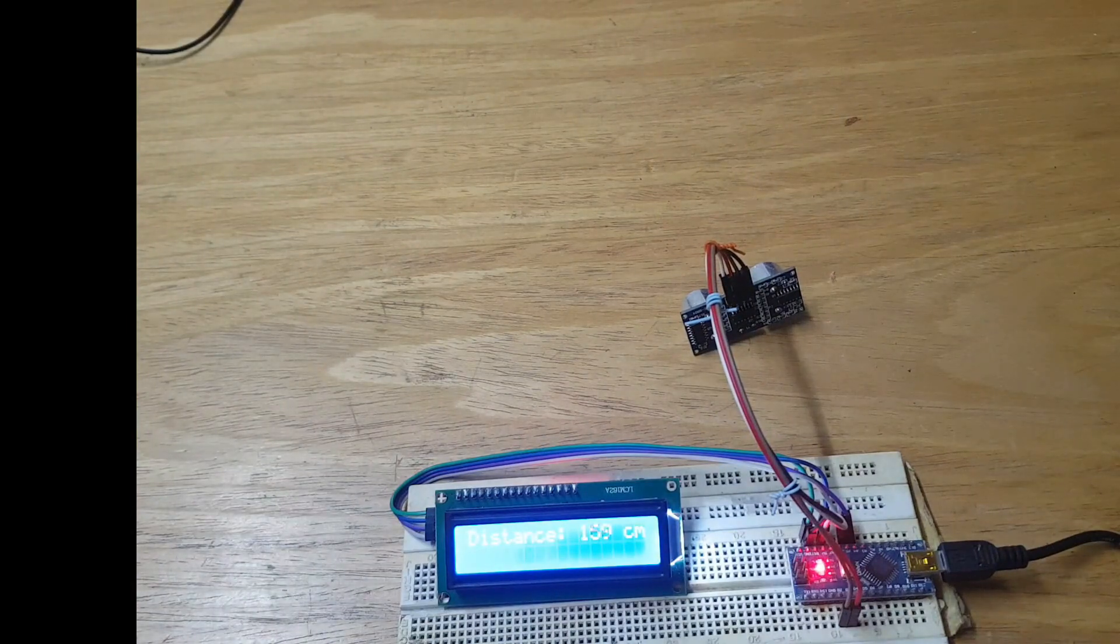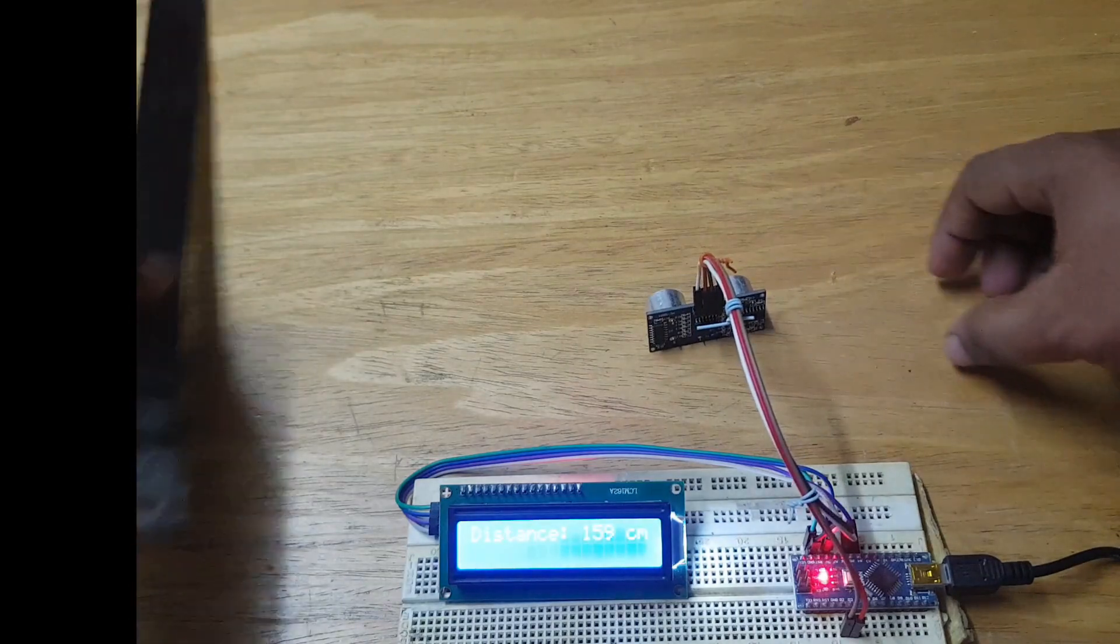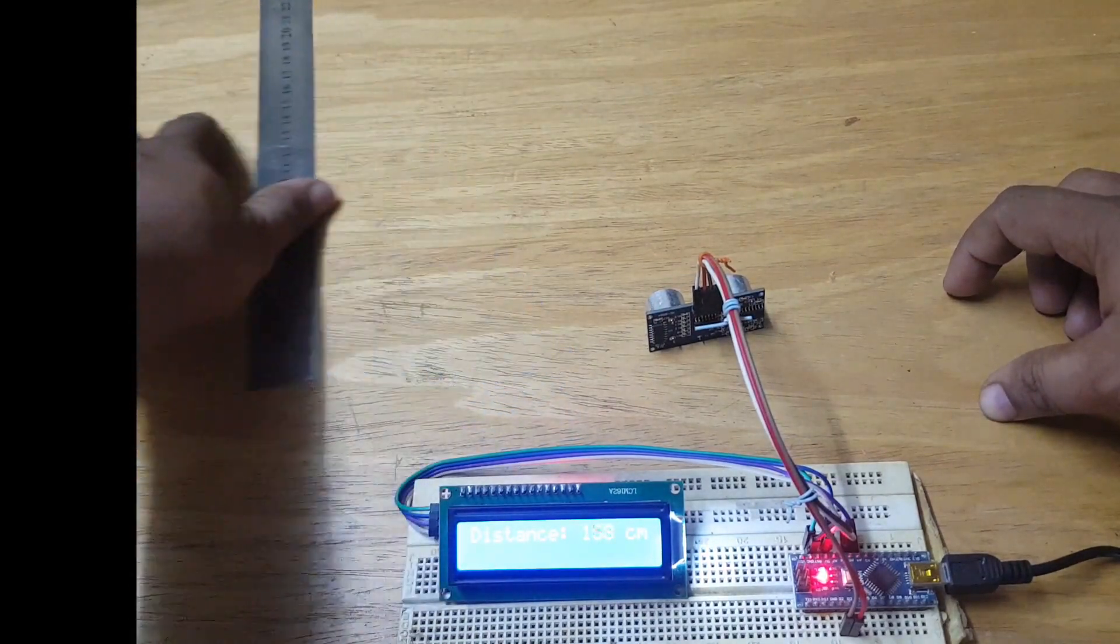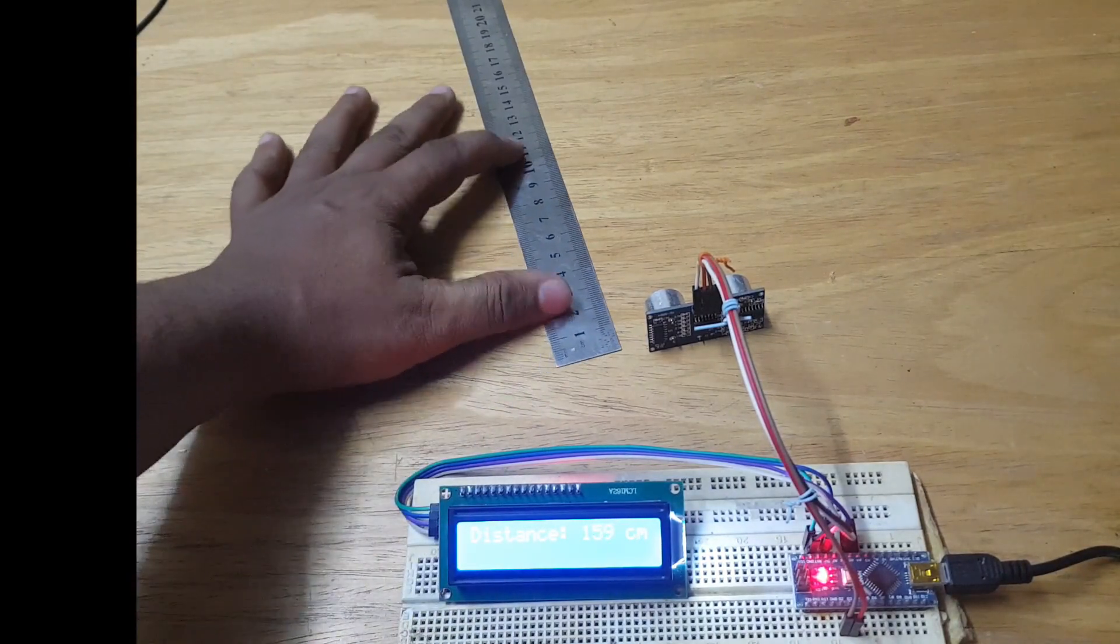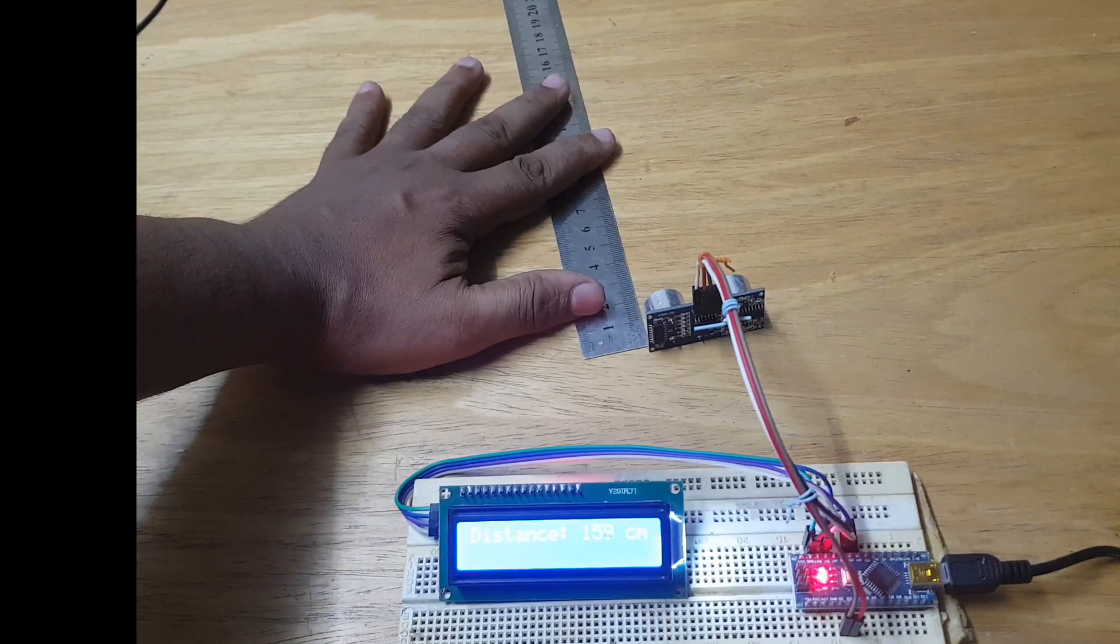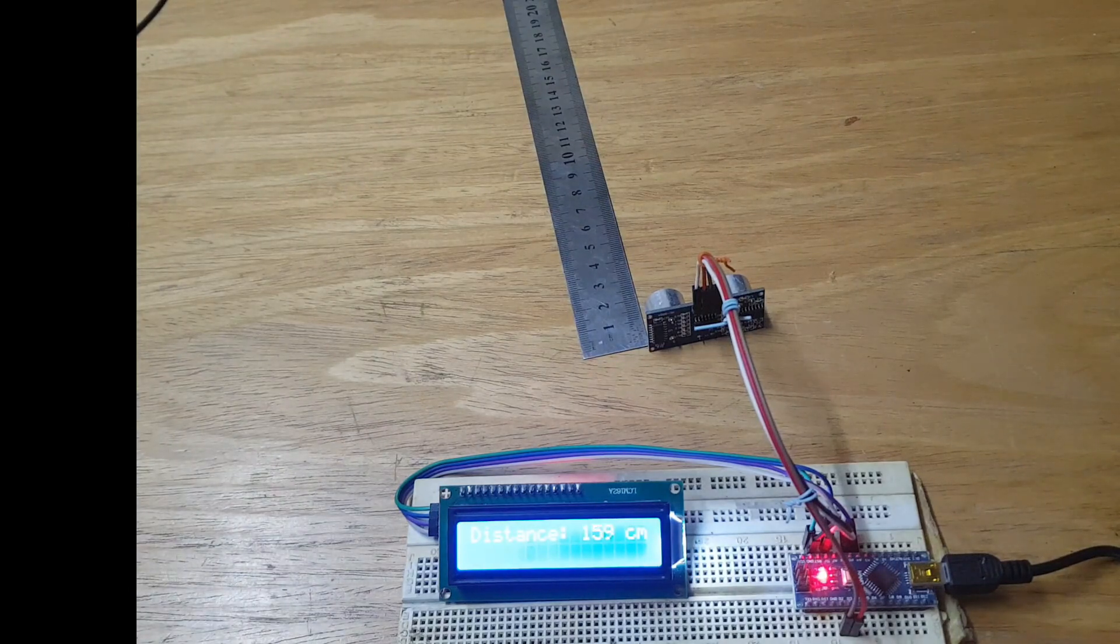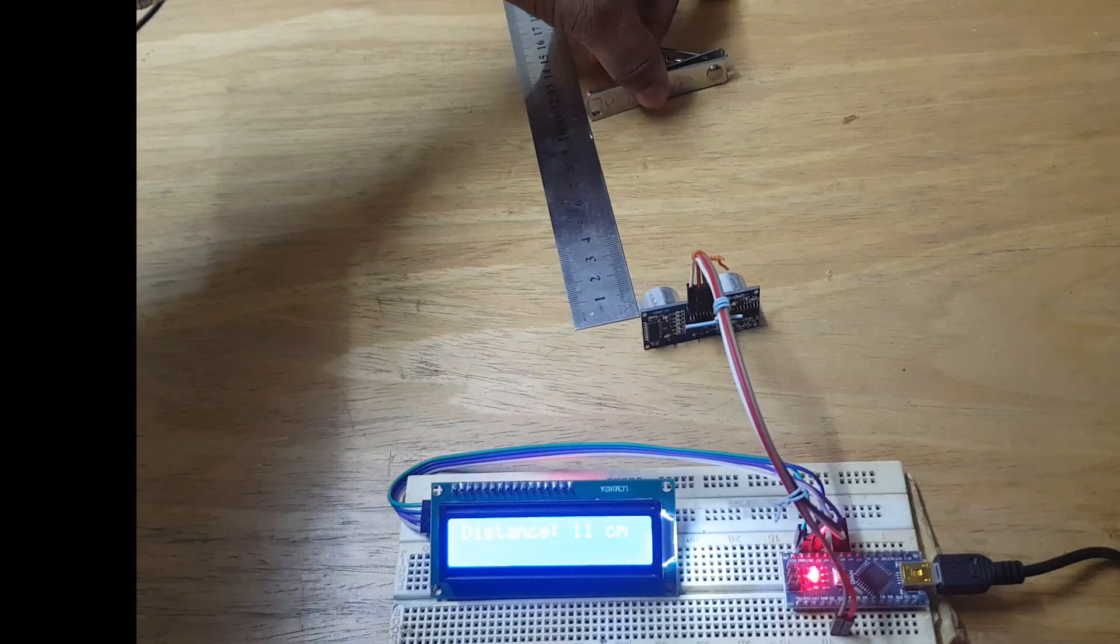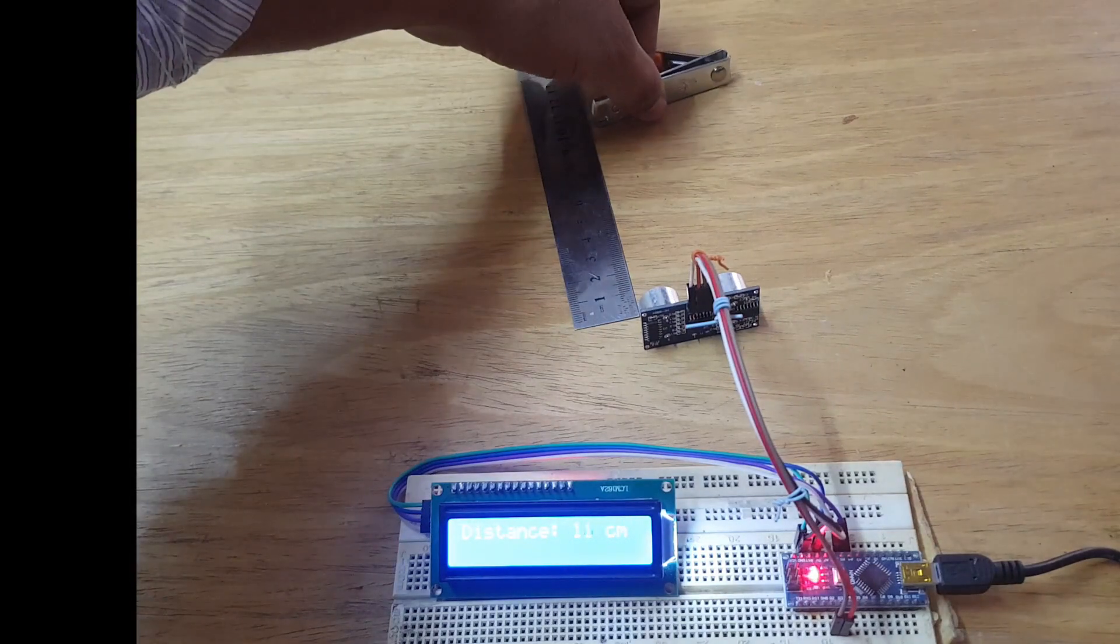I'm going to check whether it's reading correctly using this scale. We're going to use a scale and a test object to check if the sensor is working correctly and if the reading is accurate. The test object is a nail cutter. Right now it was reading 11.